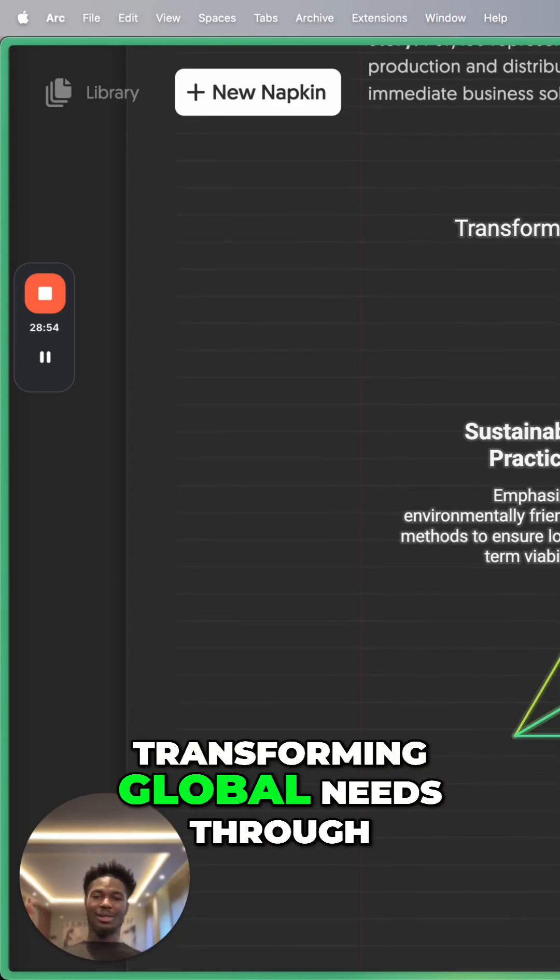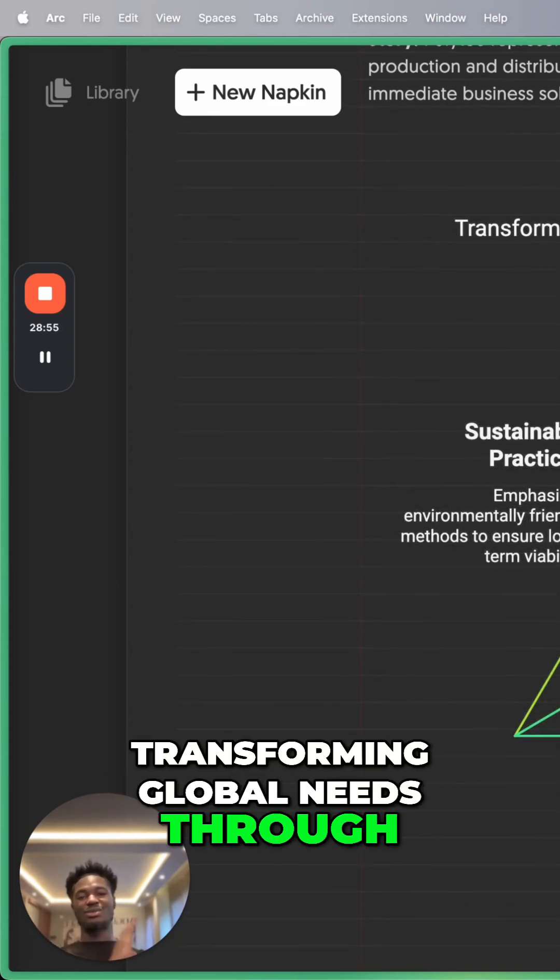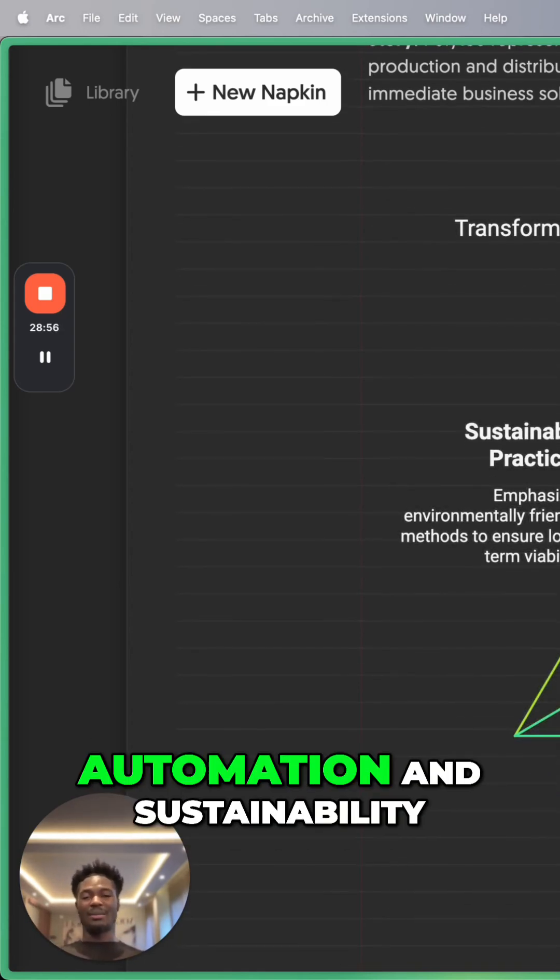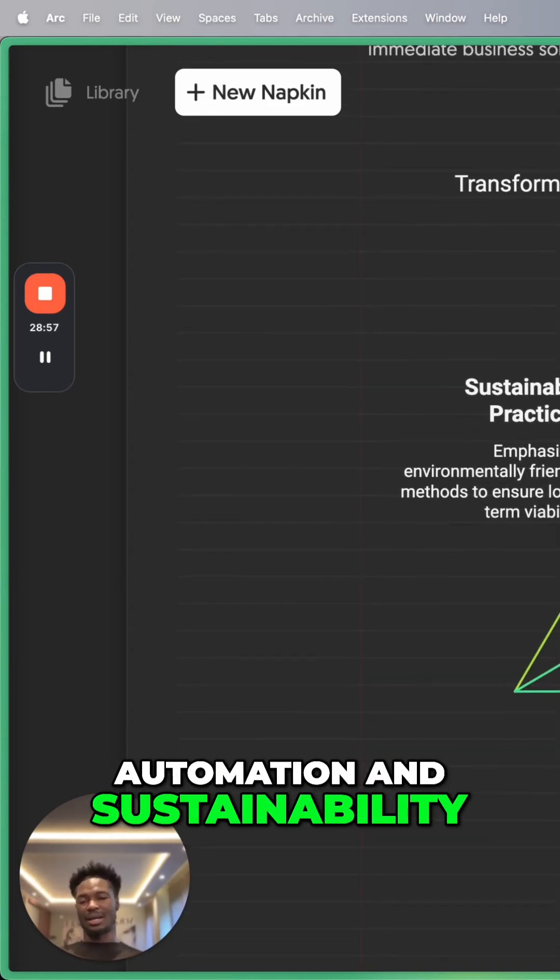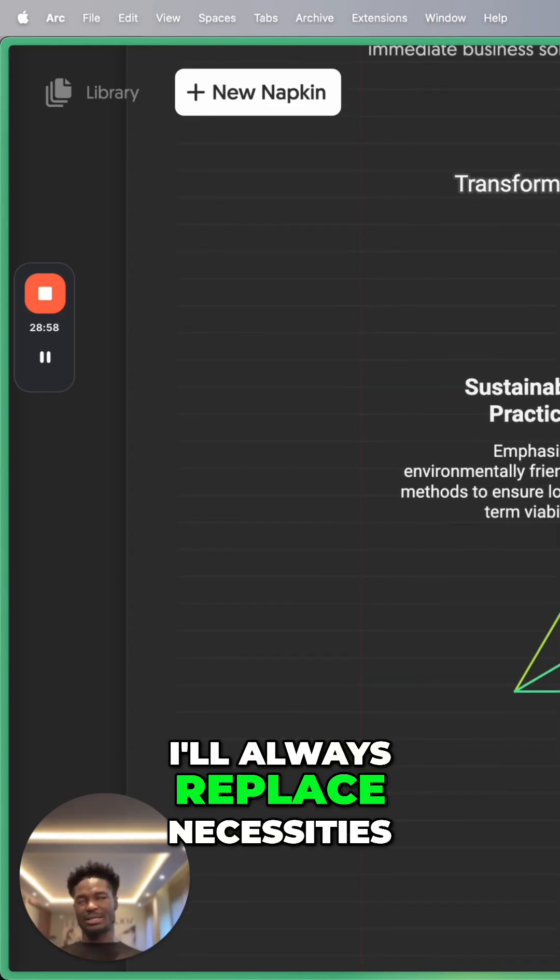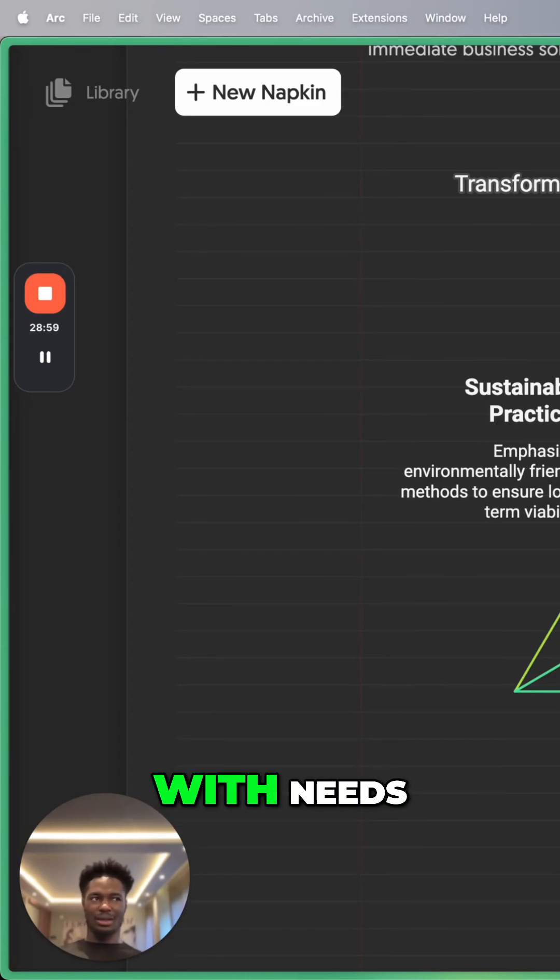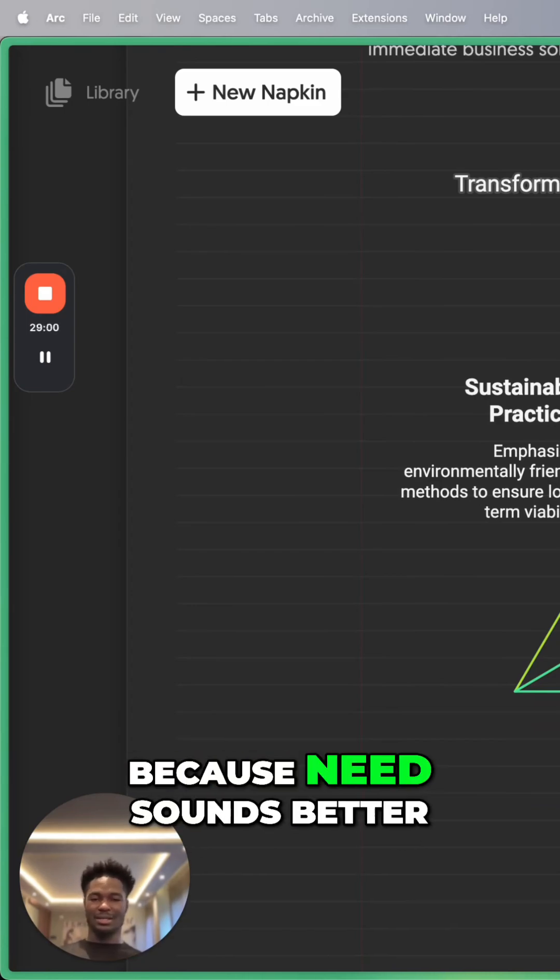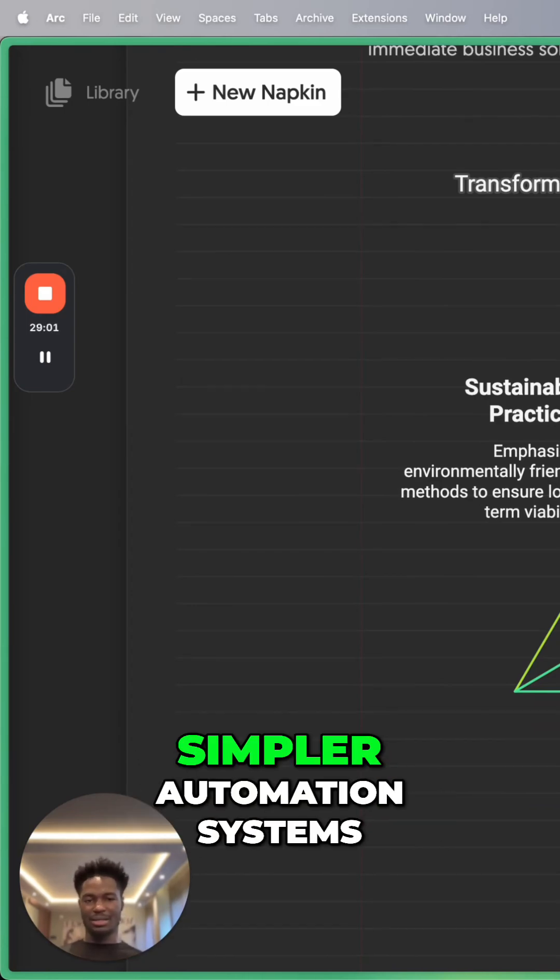Transforming global needs through automation and sustainability. I'll always replace necessities with needs because needs sounds better, simpler, whatever.